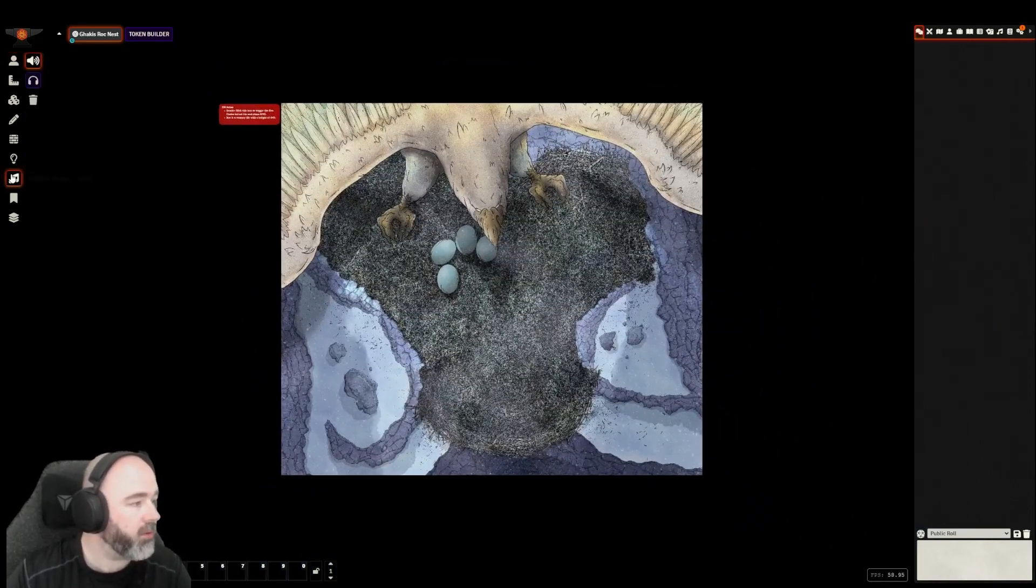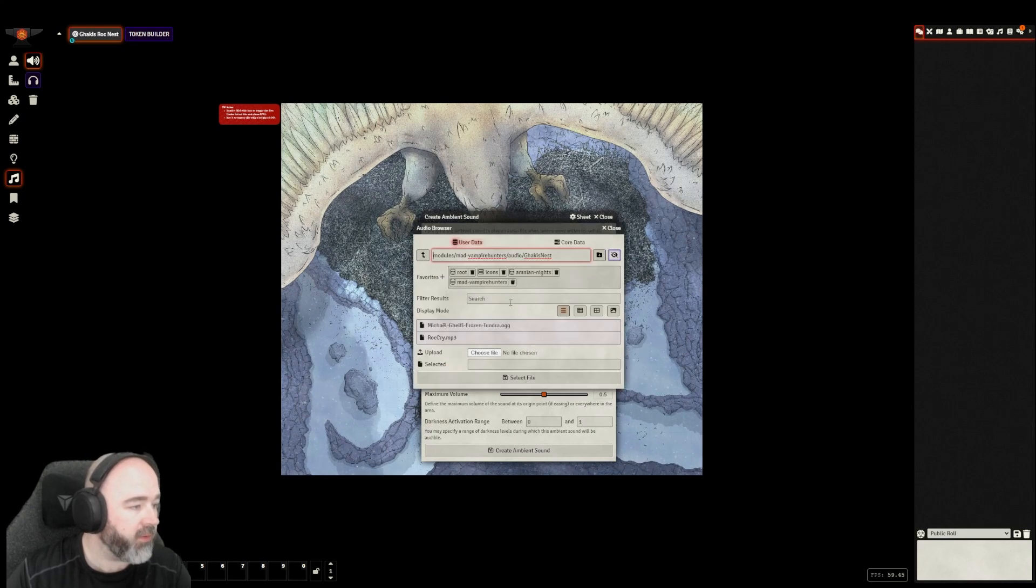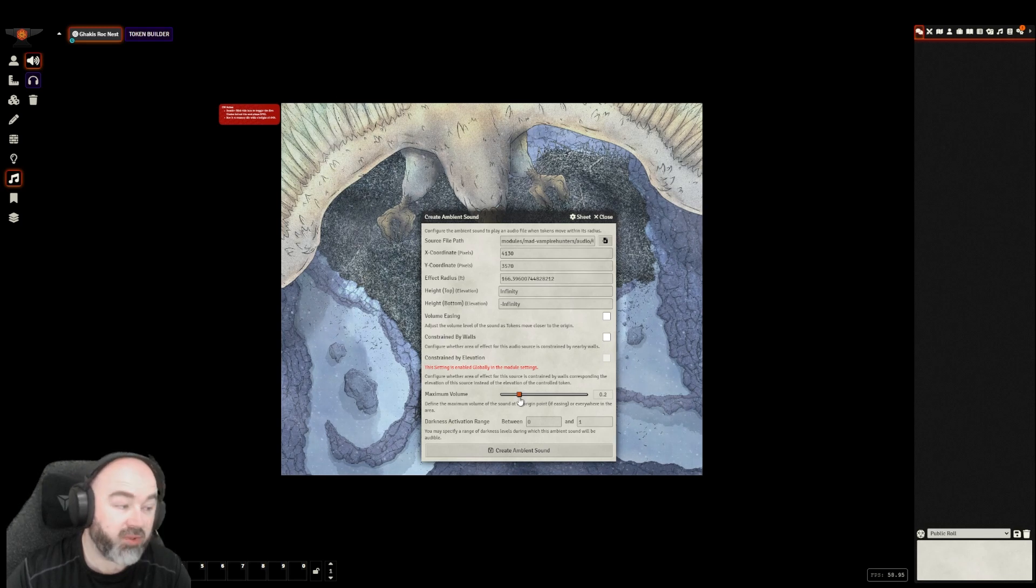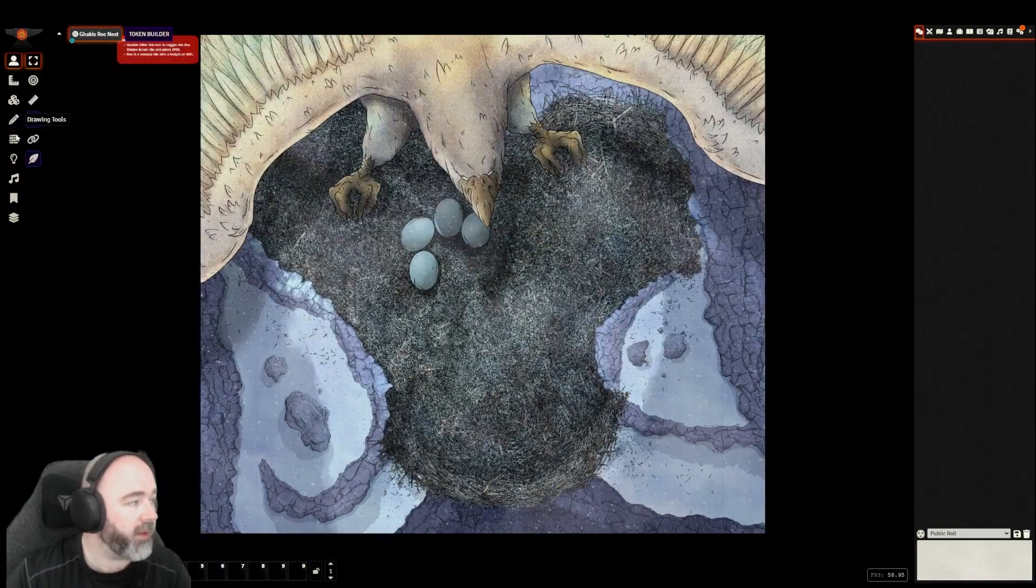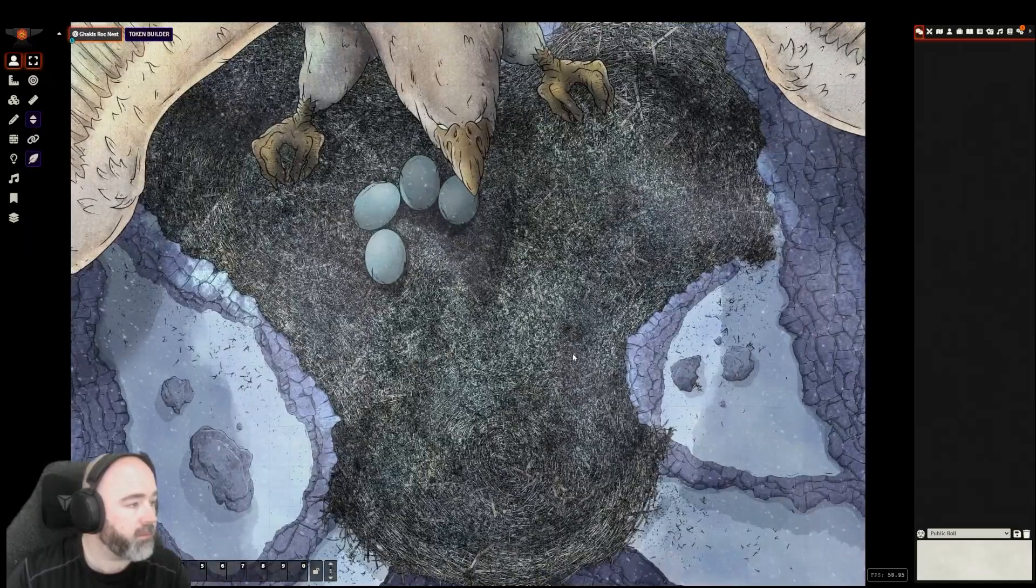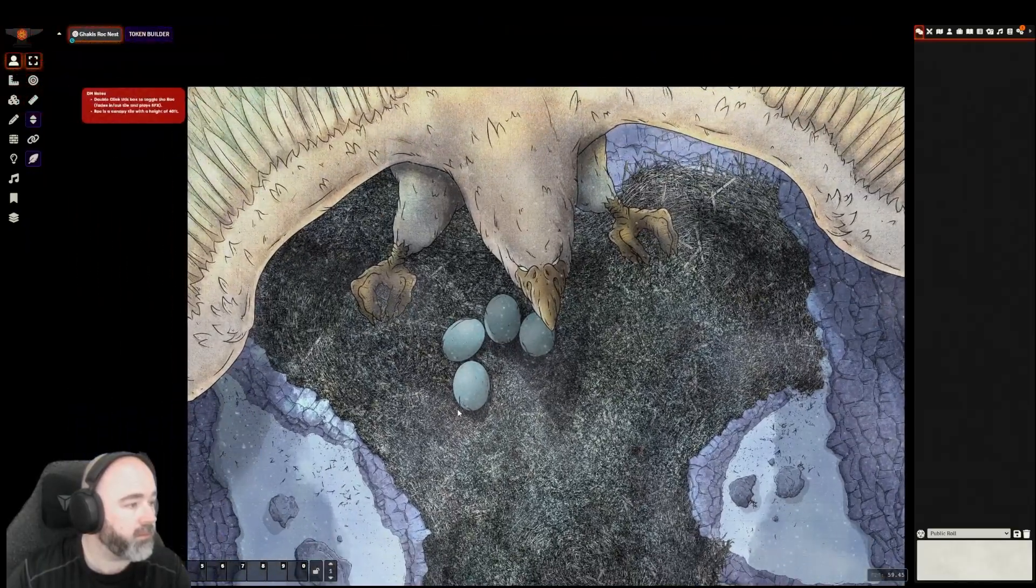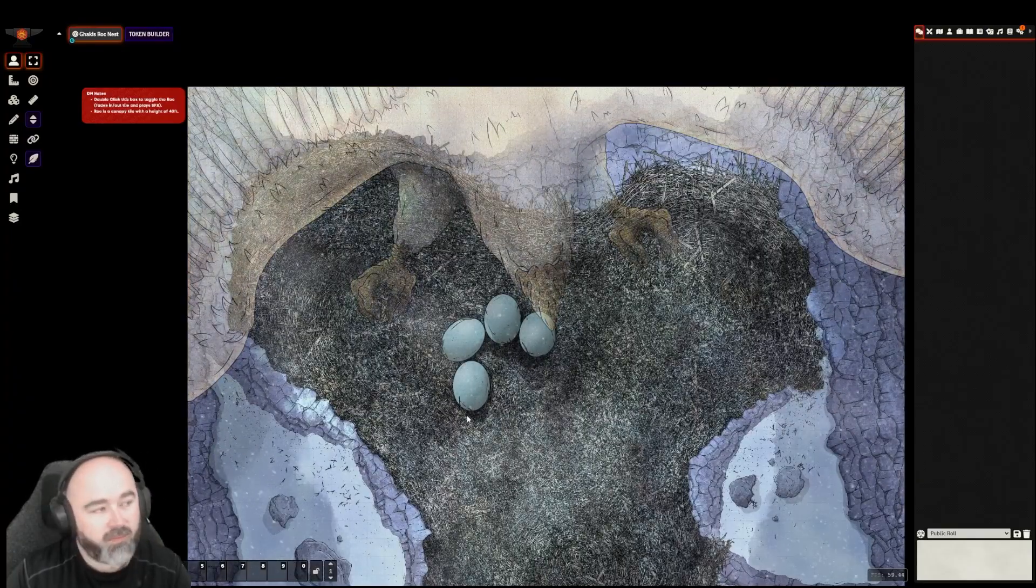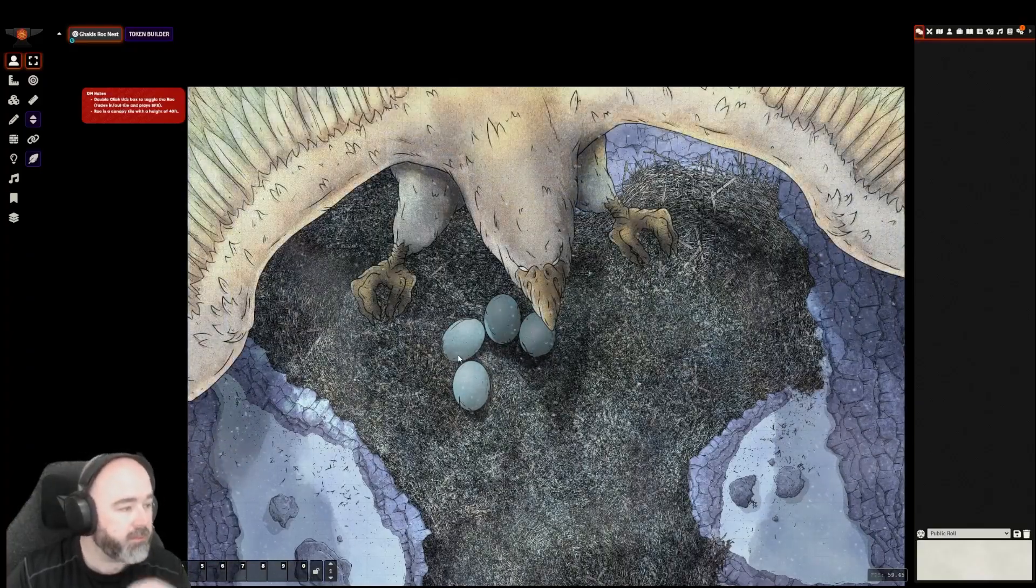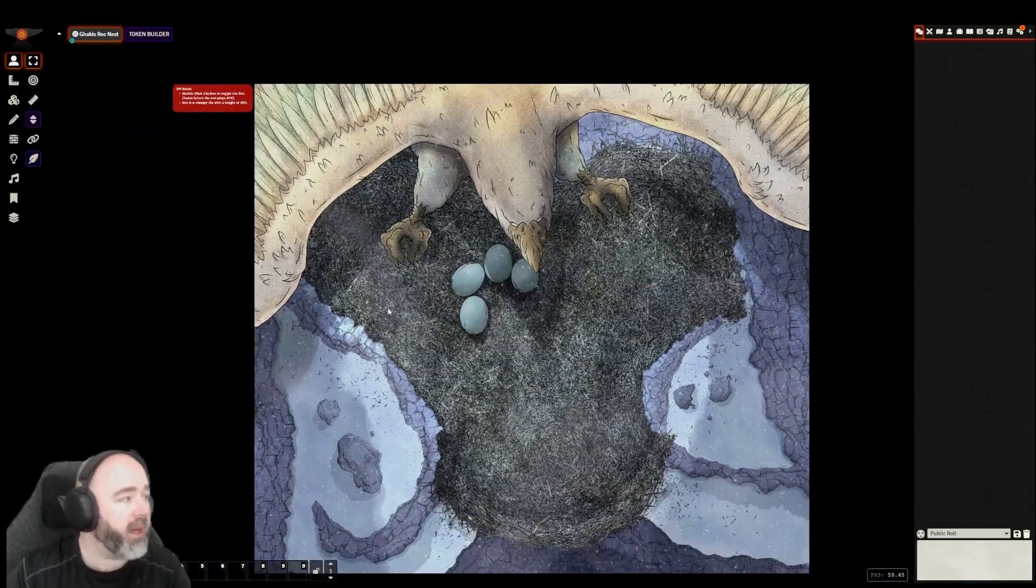We are also missing ambient audio for the scene. Let's go with some frozen tundra. No volume easing, not constrained by walls. I did not have that overwhelmingly loud though. What do we think? This whole video is just an excuse for me to keep playing this. Okay, cool. I like that.